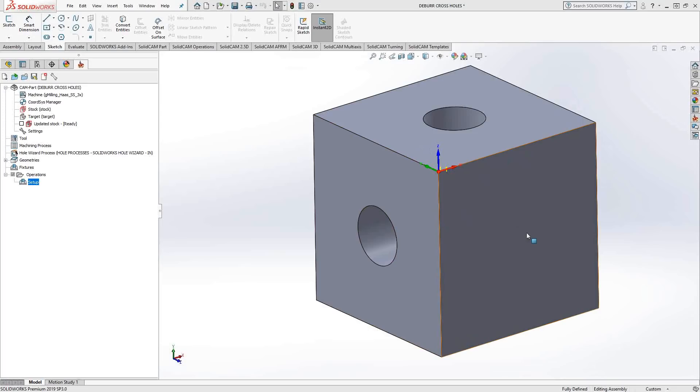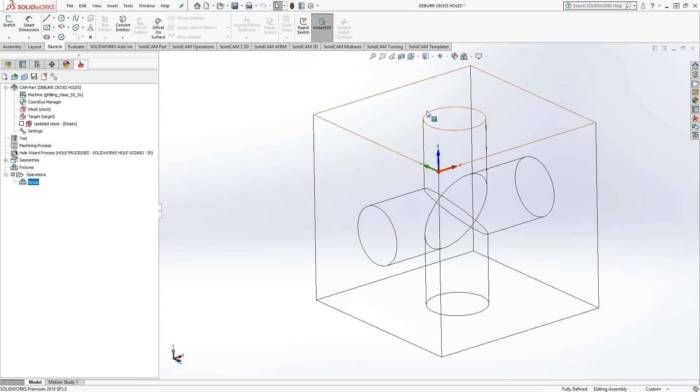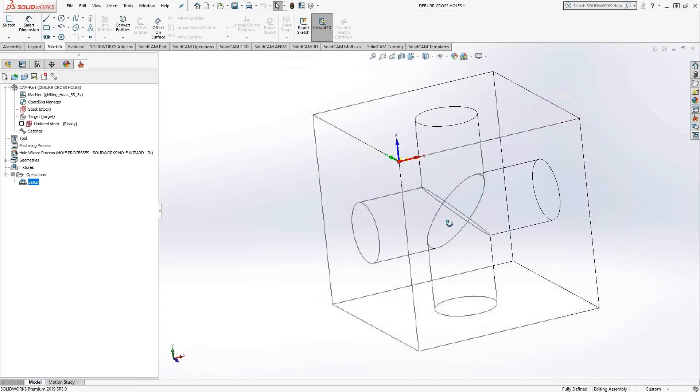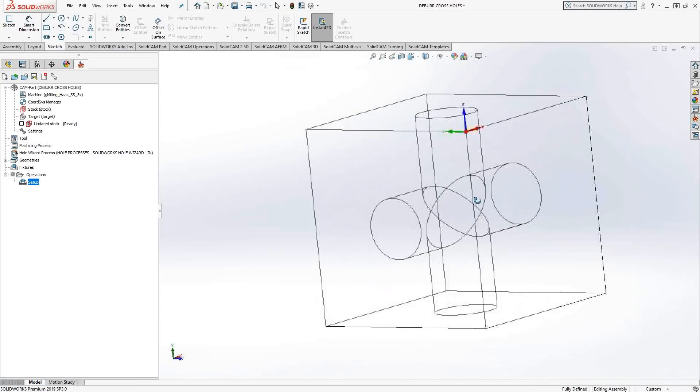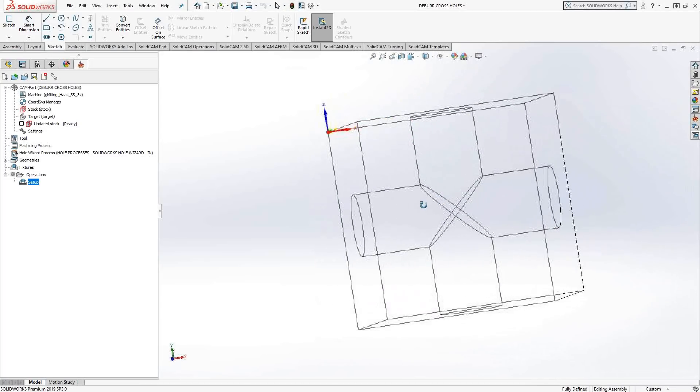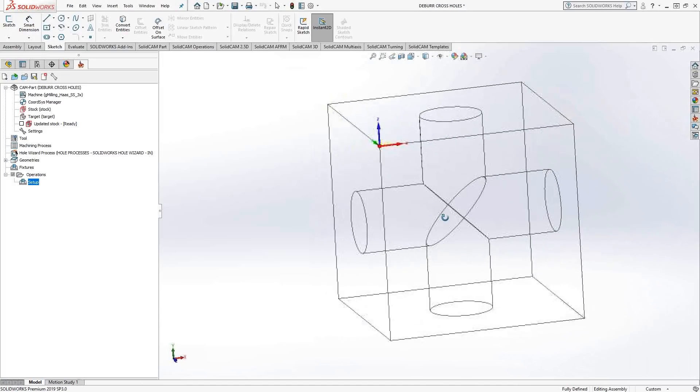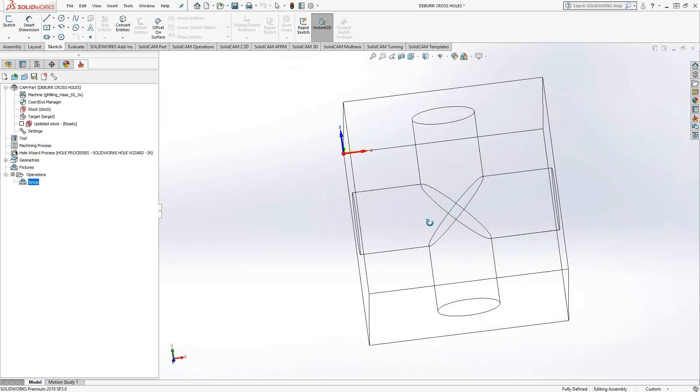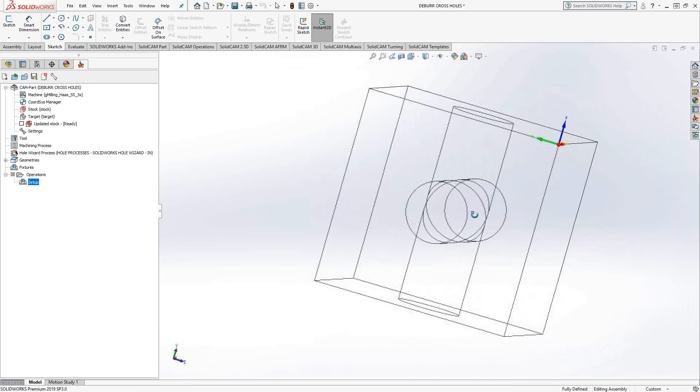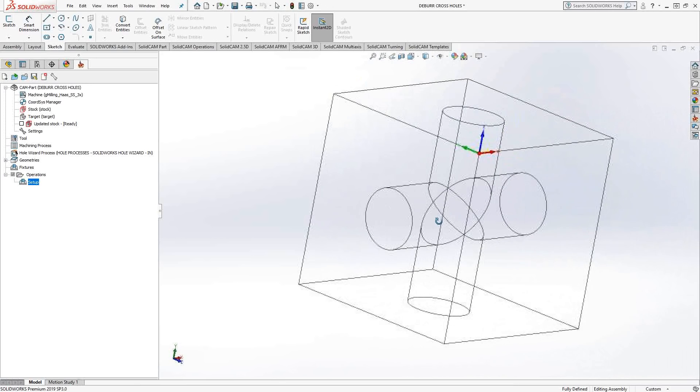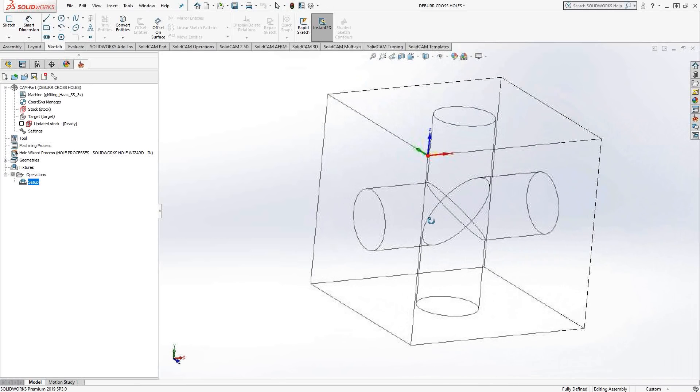Here, I'm going to use HSS projection because on the inside of this part, I've got something that's purely 3D. I won't be able to do that with a contour 3D without some jumping around. I want this to be one fluid motion when I deburr the inside of that cross hole.